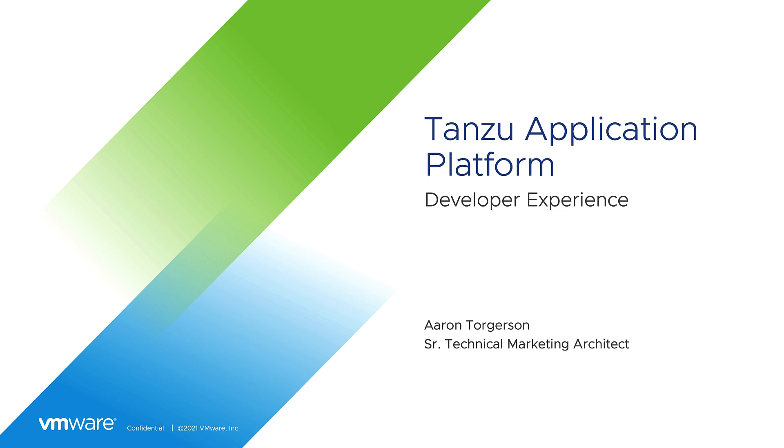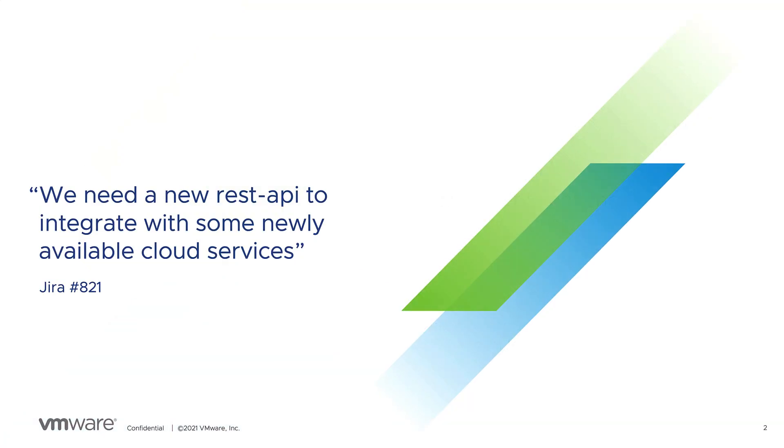As a developer, everything starts with a request for work. In this case, I received a Jira ticket to create a new REST API.